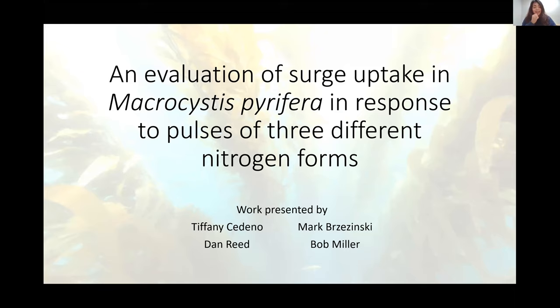Hi, I'm Tiffany Cedeno, a recent master's graduate from IGPMS. Today I'm talking about work I've done with Dan, Bob, and Mark on looking at the potential for surge uptake in Macrocystis in response to pulses of three different forms of nitrogen. This really focuses on what Alison was discussing — the nitrogen depletion we see in summer and the question of where the nitrogen is coming from that kelp uses to maintain growth throughout summer.